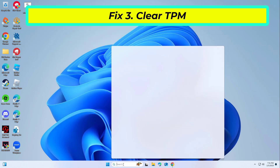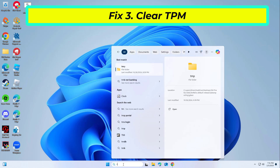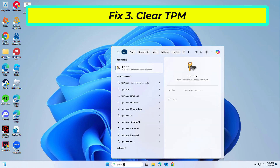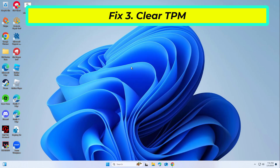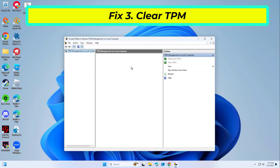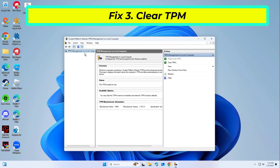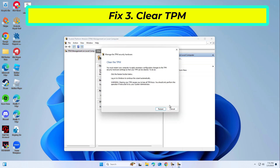The Trusted Platform Module (TPM) is responsible for storing encryption keys and authentication data. If it contains outdated or corrupted information, the 214-807-3520 error may appear during sign-in attempts. Resetting TPM can allow authentication to work correctly again.